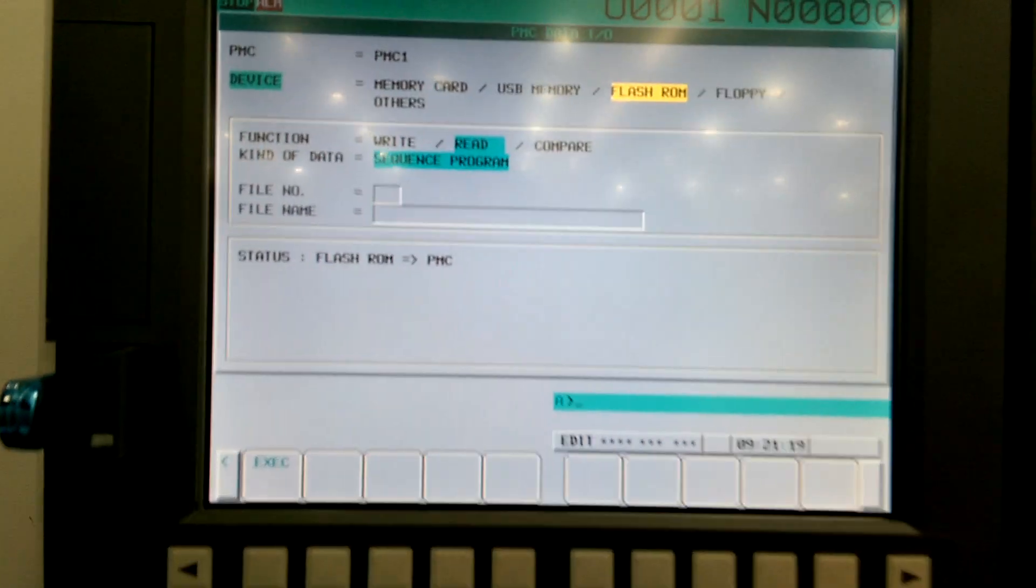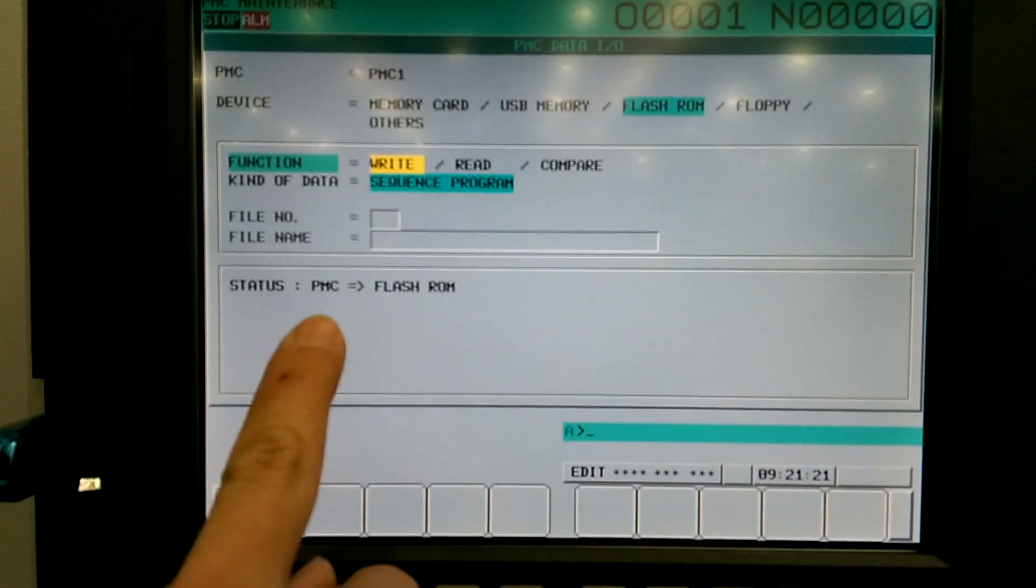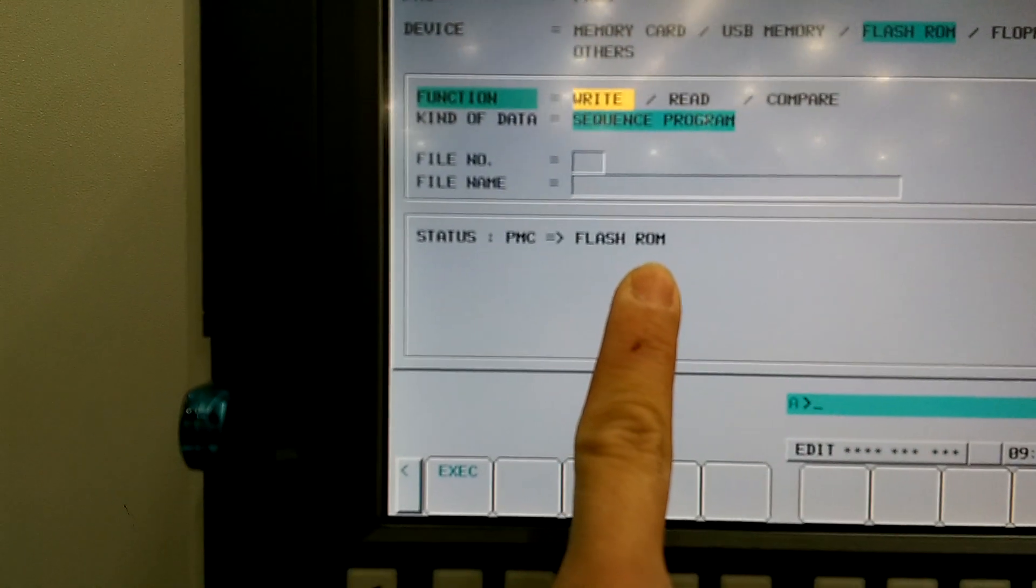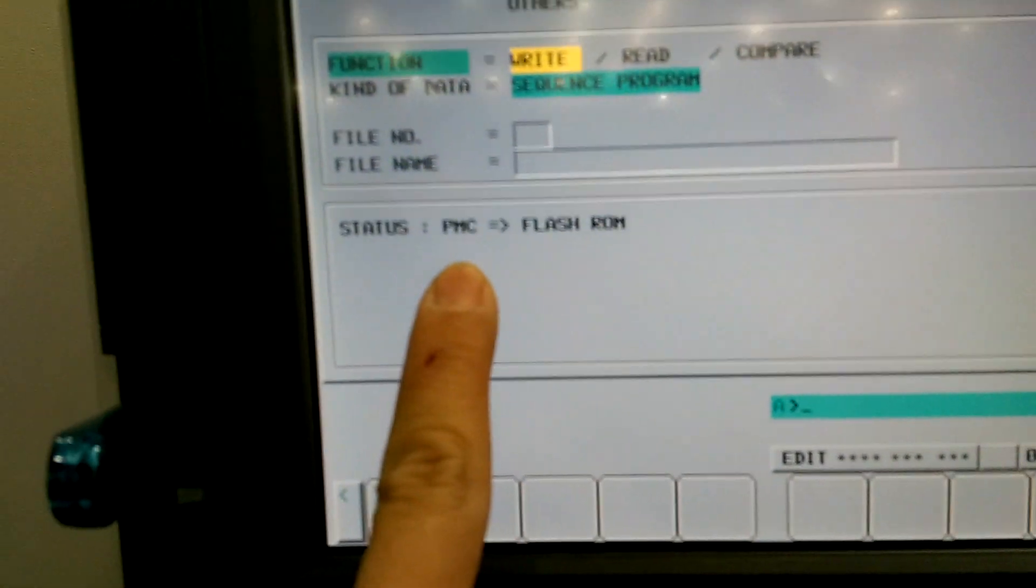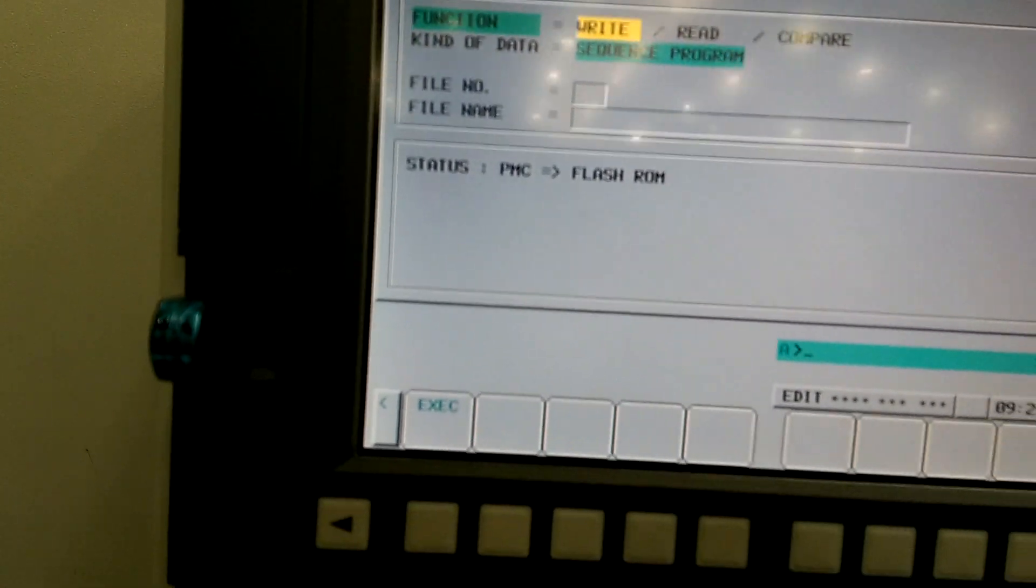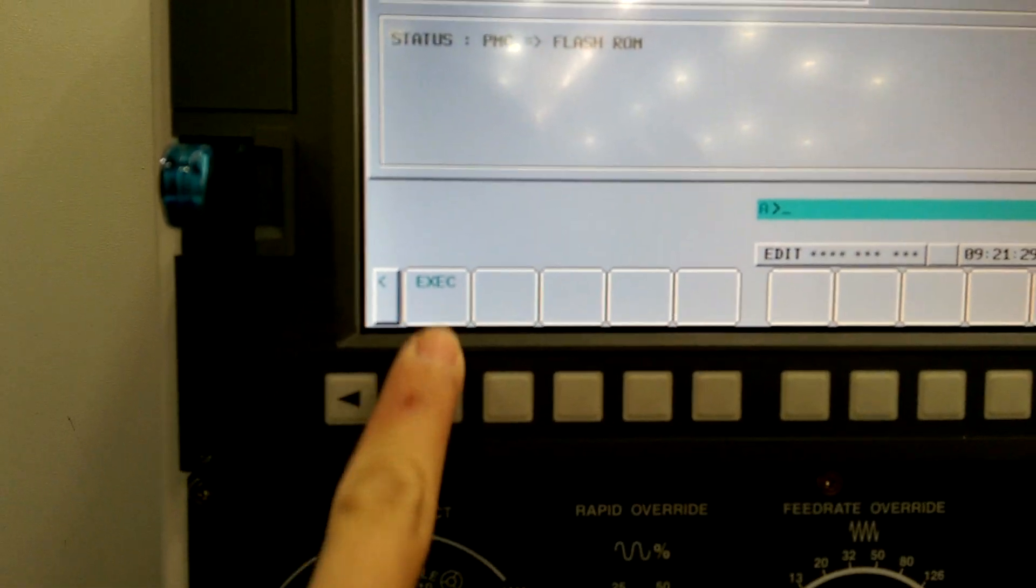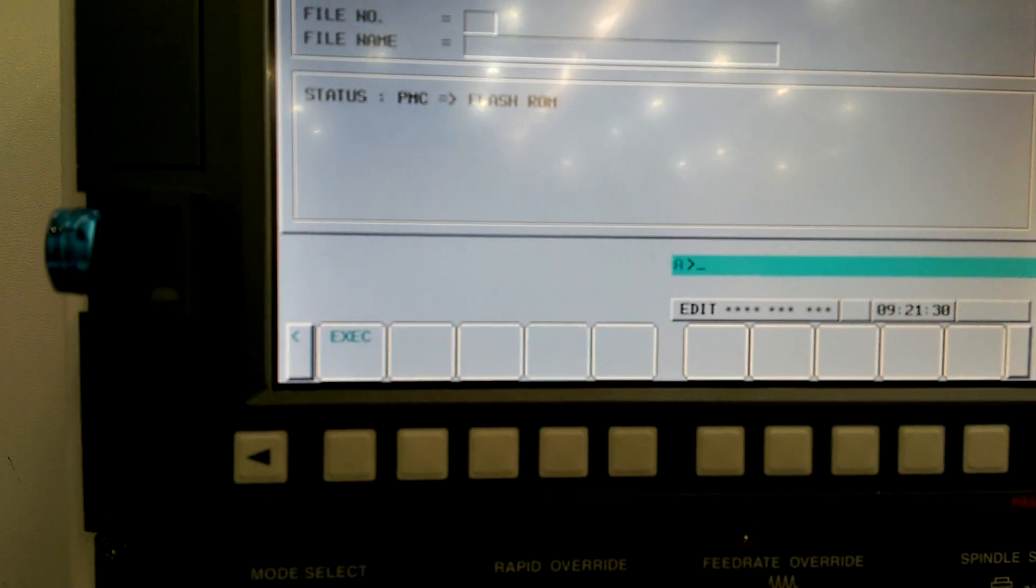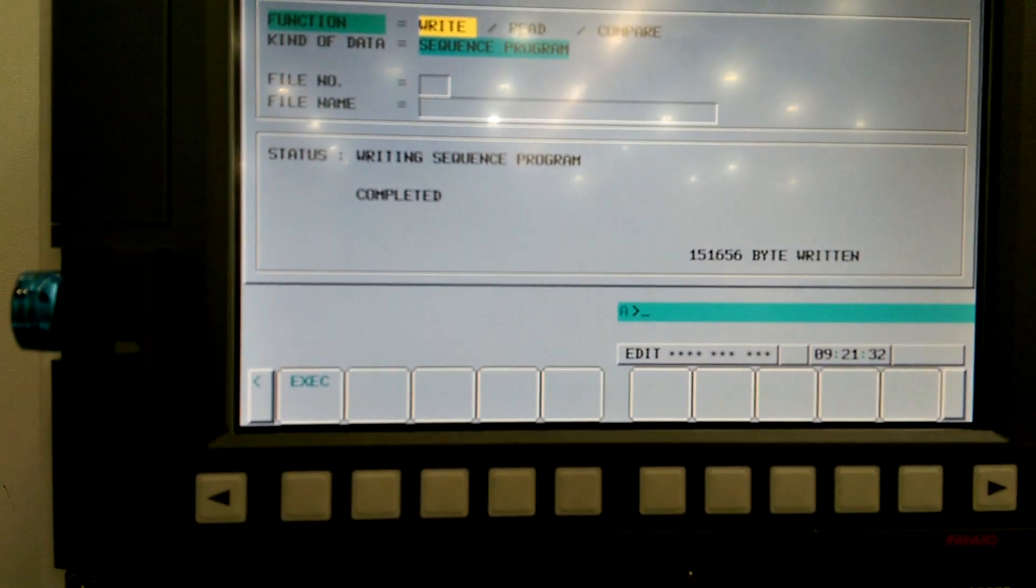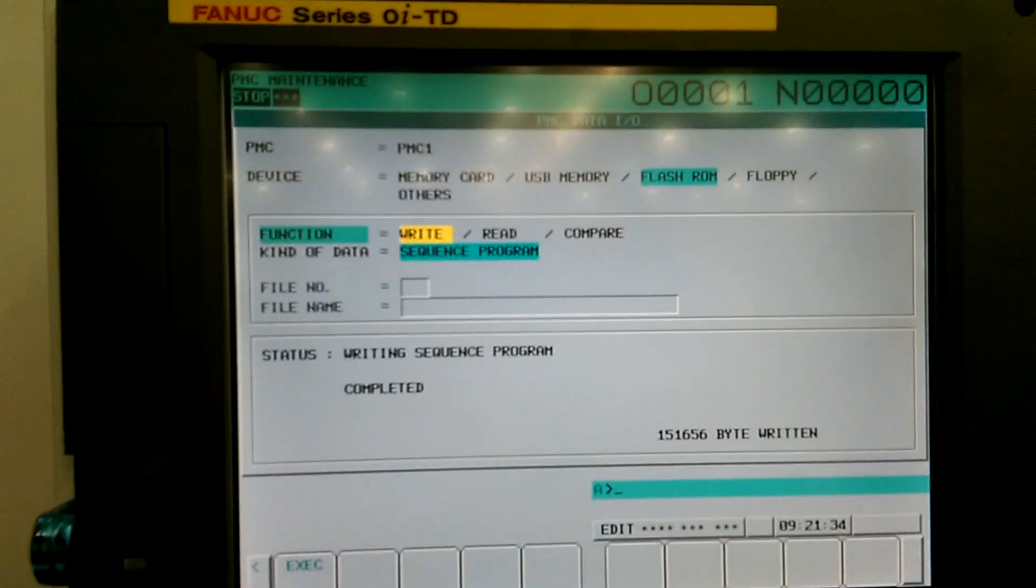And then flash row to make sure the changes take place. It goes from PMC to the flash row. And execute. Now it's completed.